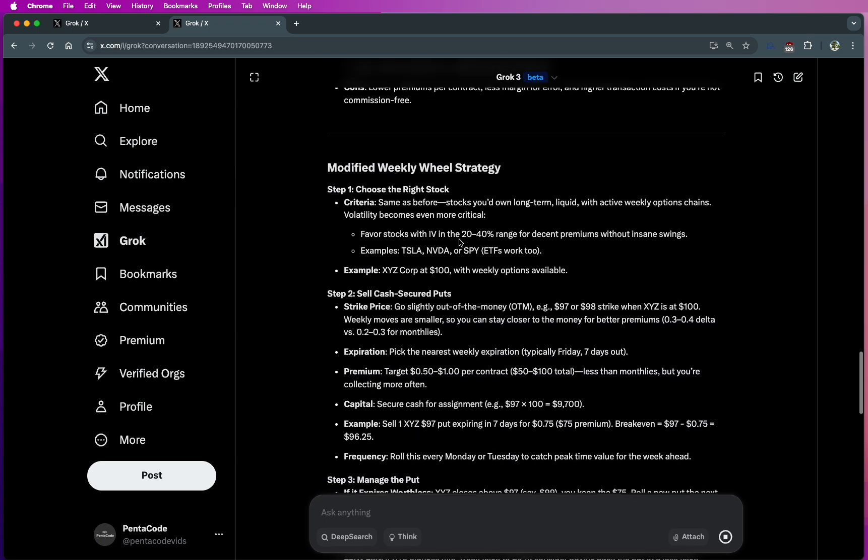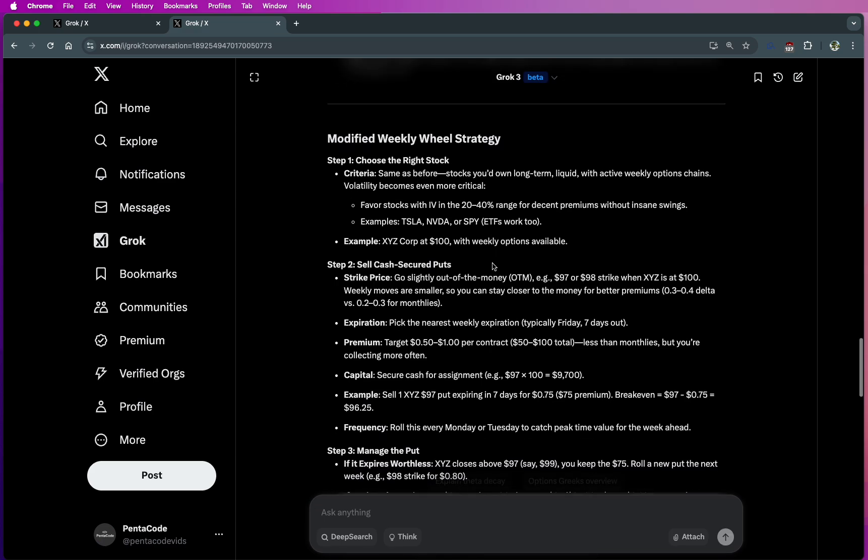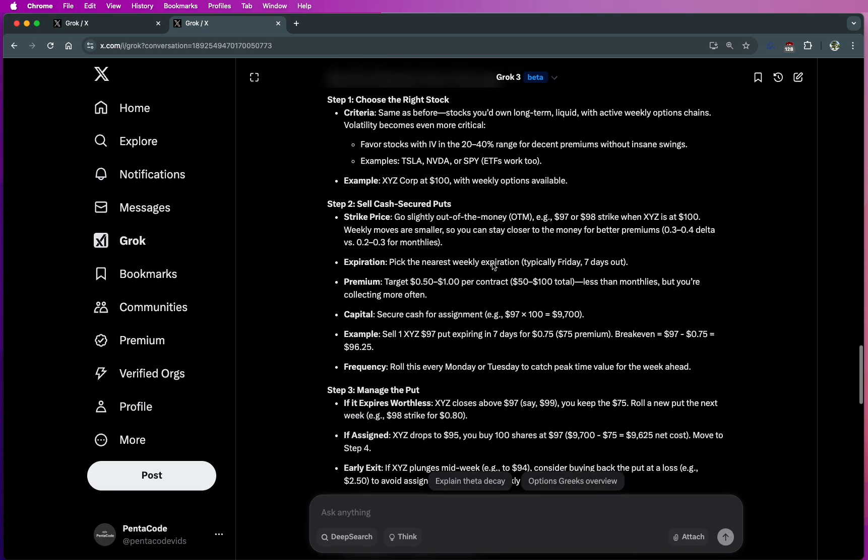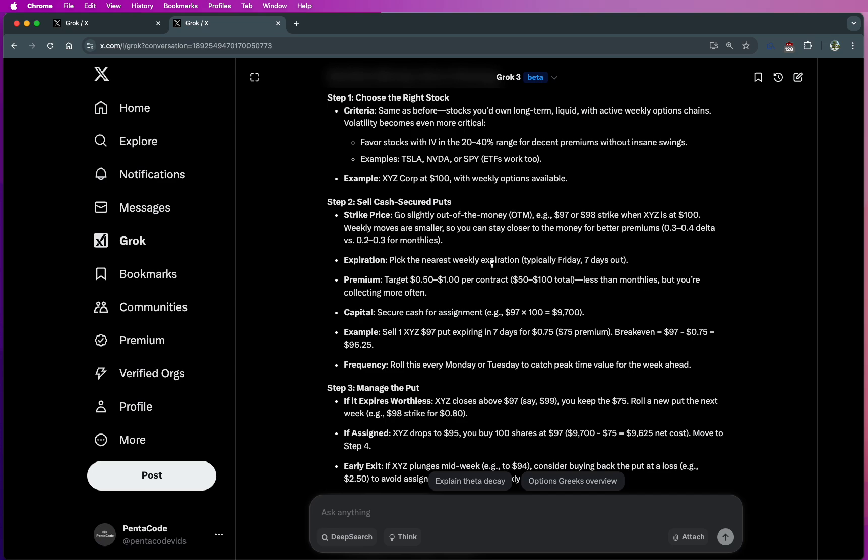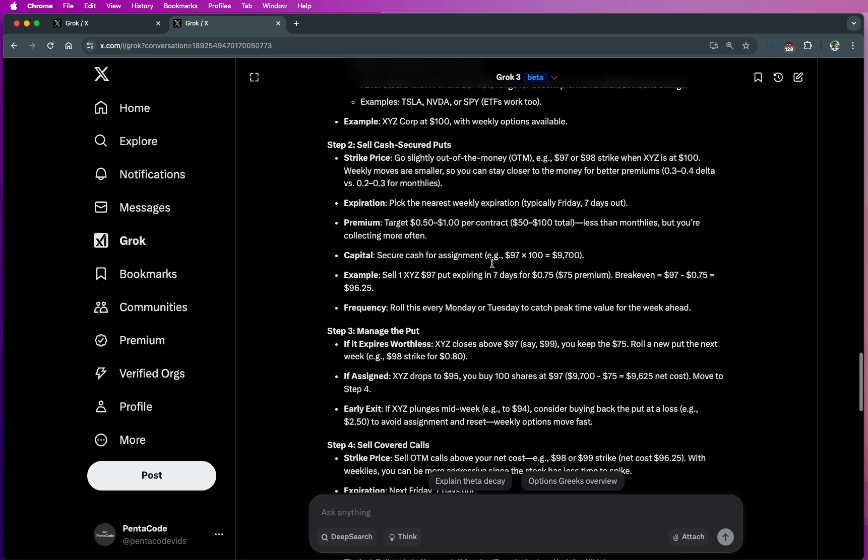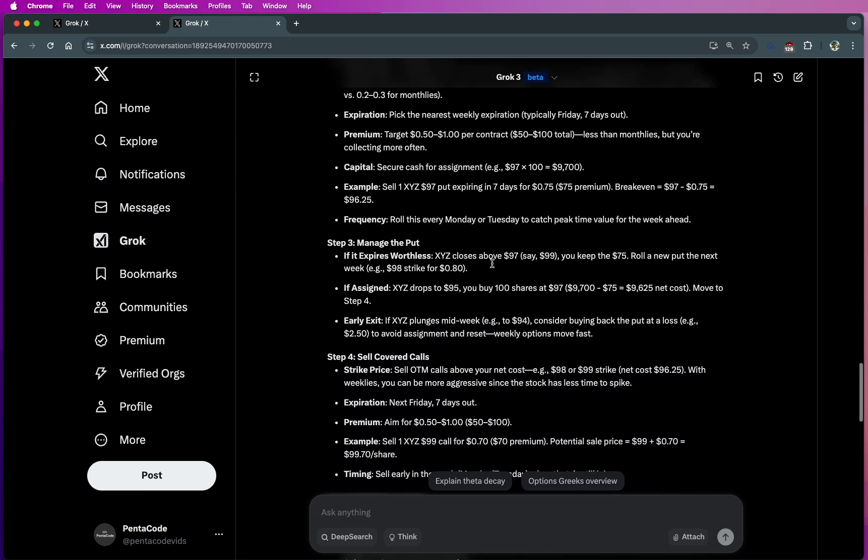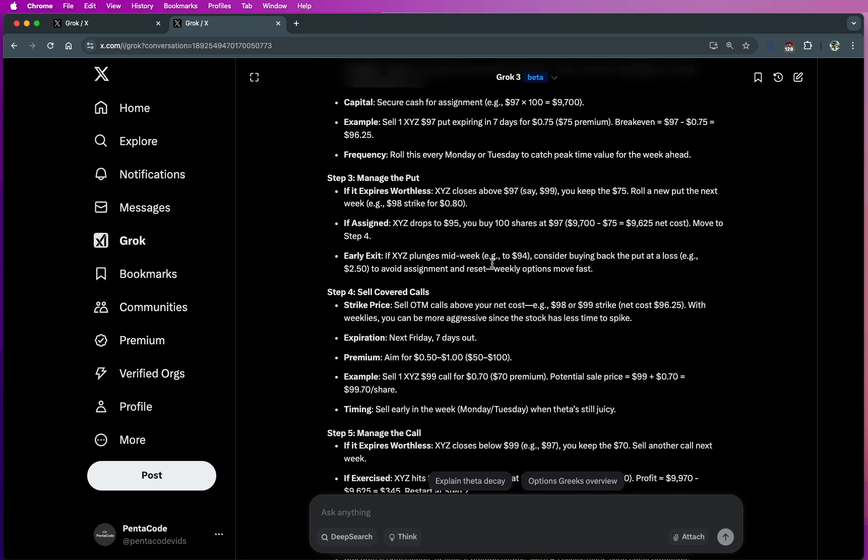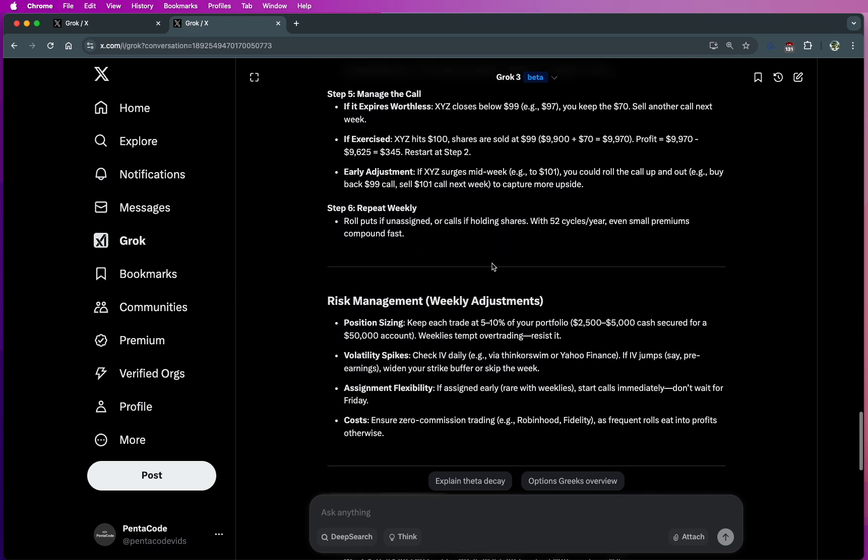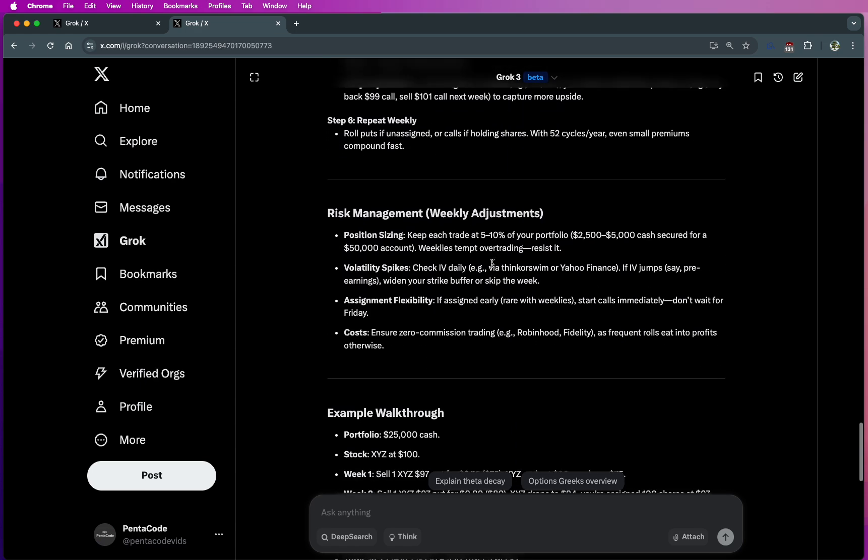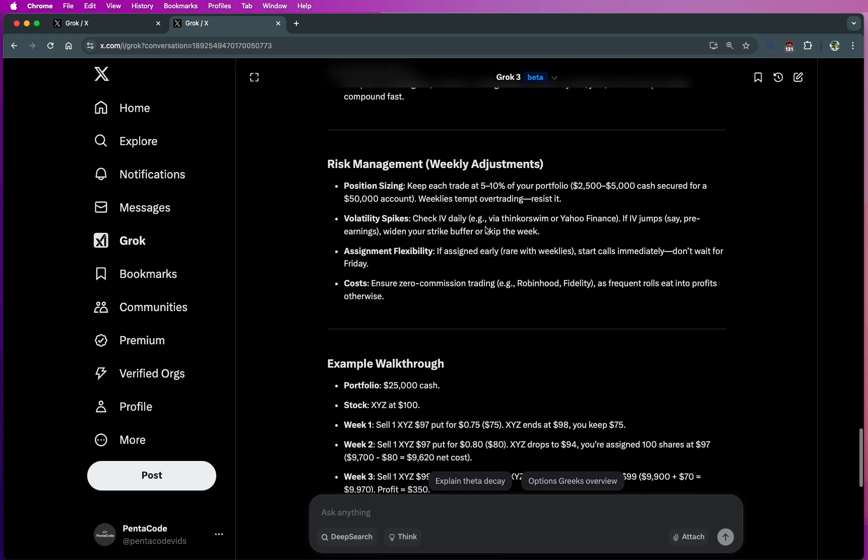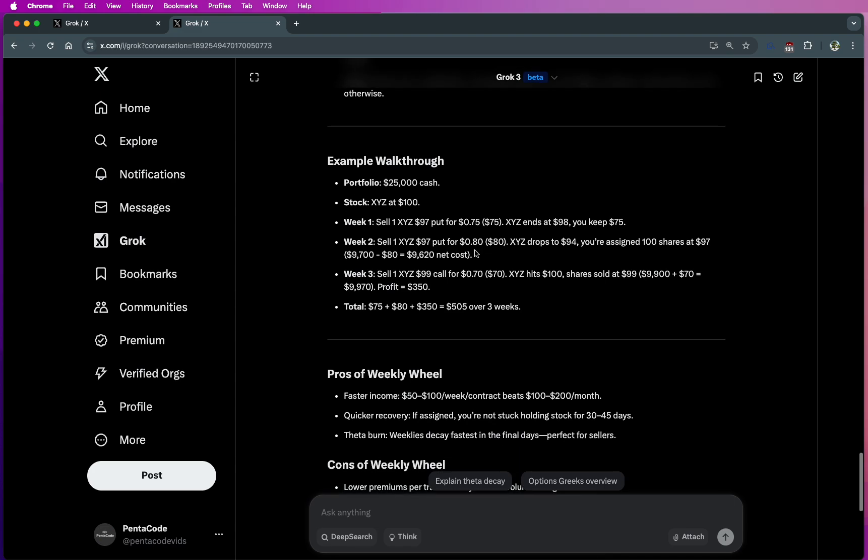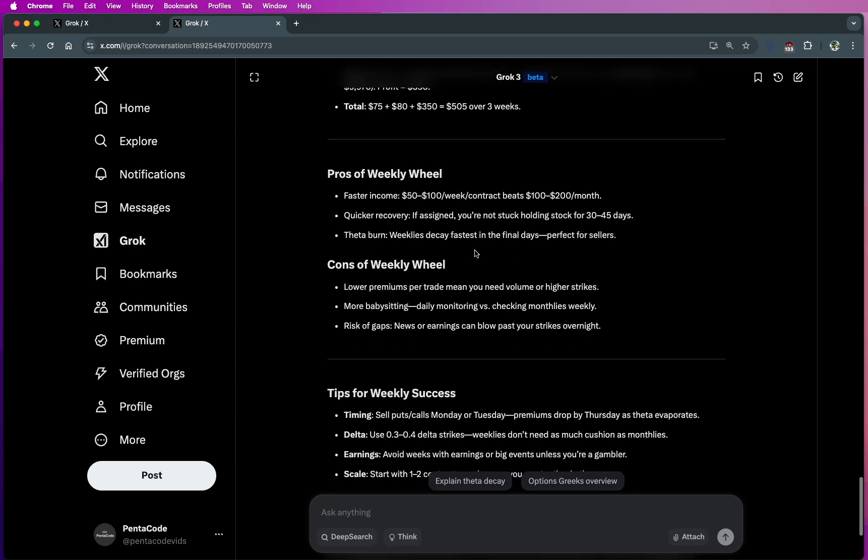And then it asked me to favor IVs in 20 to 40, which is also great. I think this is a very solid answer to that. And I can - I think it's pretty close to what I'm doing.